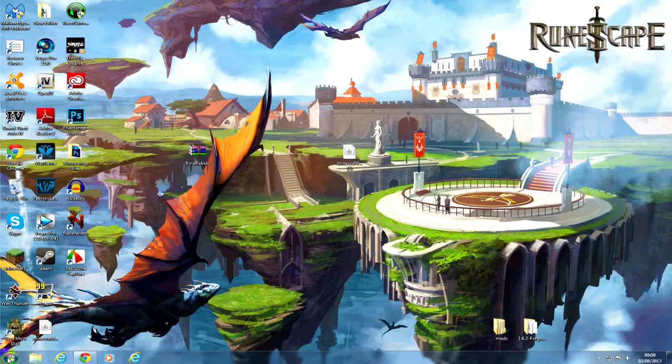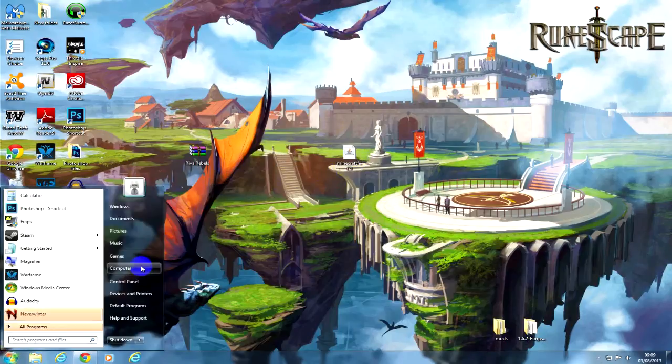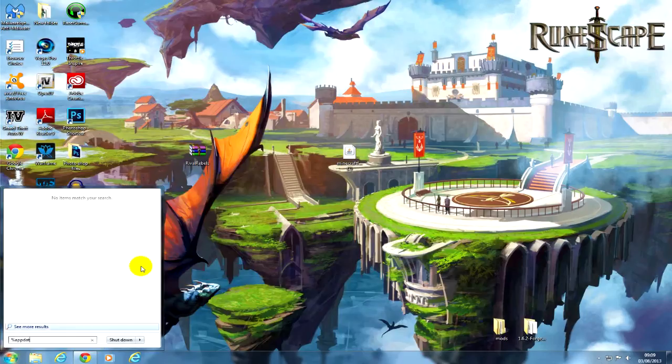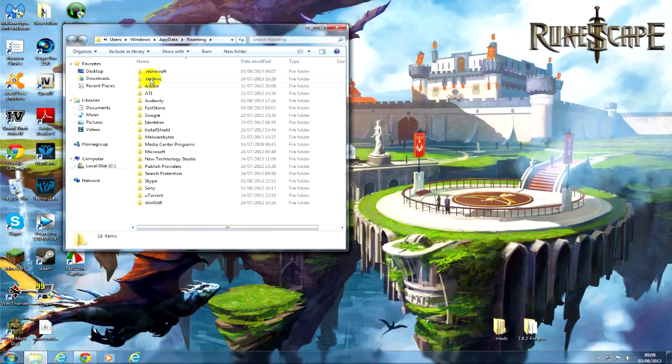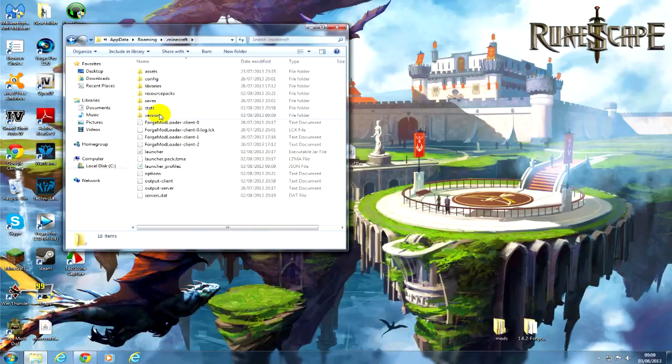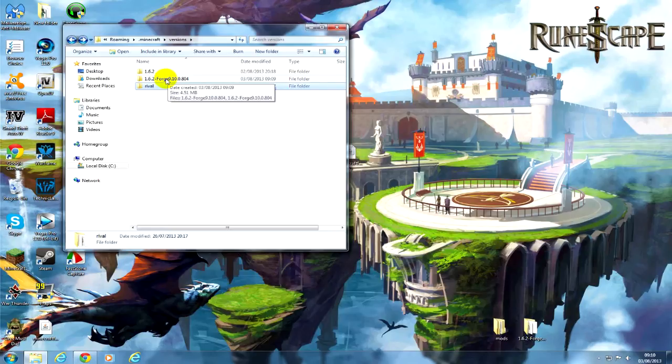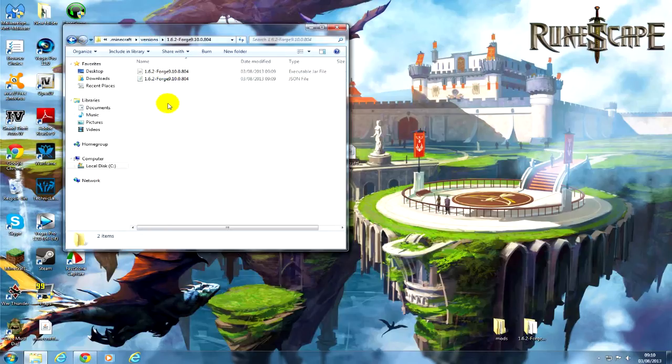So now you've got Forge. You want to click percent, go to your start, percent appdata percent, and hit roaming. After that, just go into your .minecraft. If you go to your versions now, you can see that you've got Forge here.